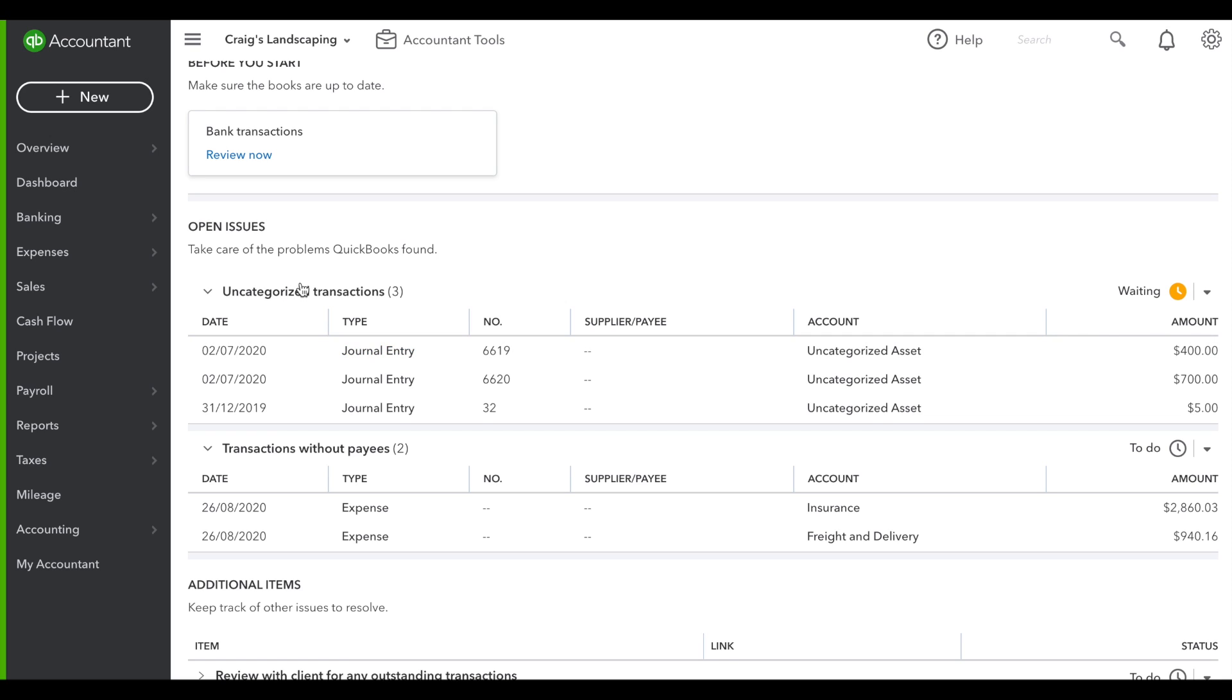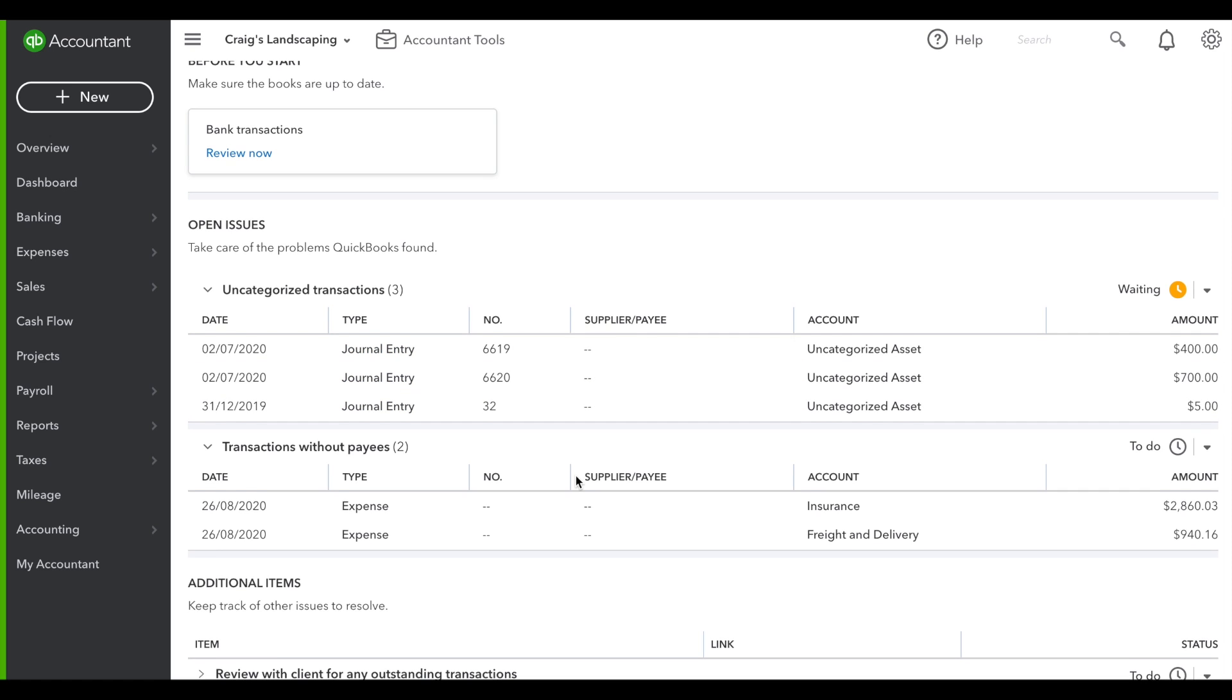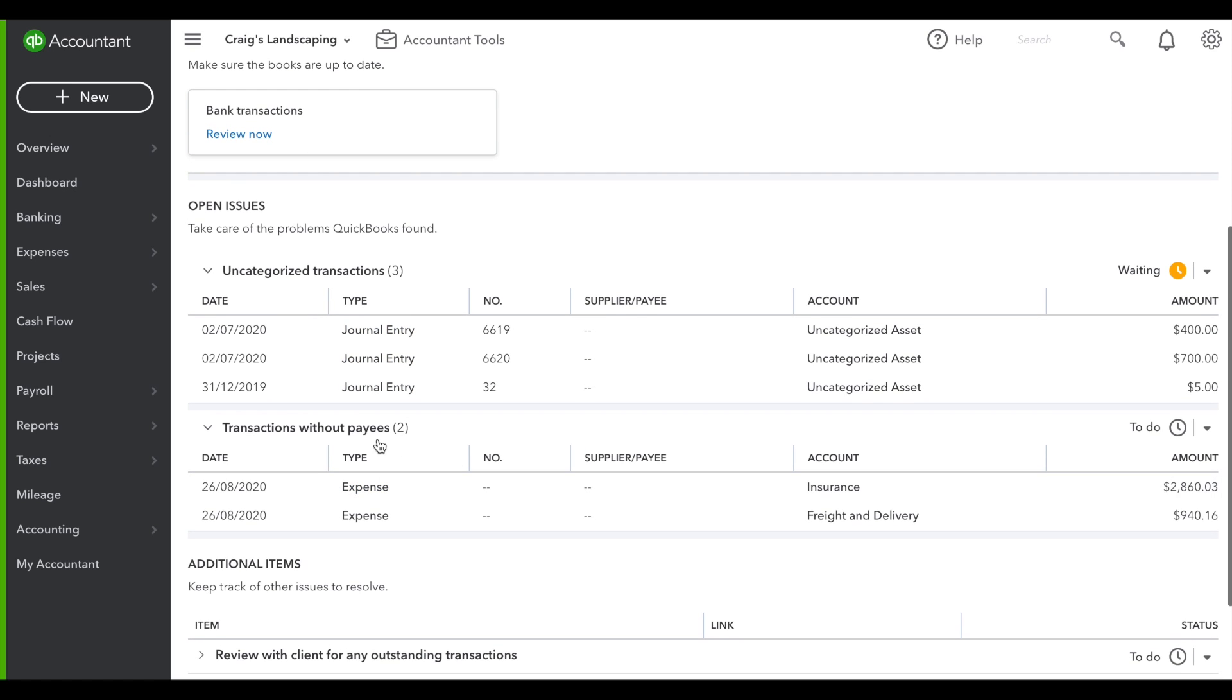There's a few open issues. Some have uncategorized transactions from journal entries. Others look like they're without the payee. So let's go in and take a look at that.